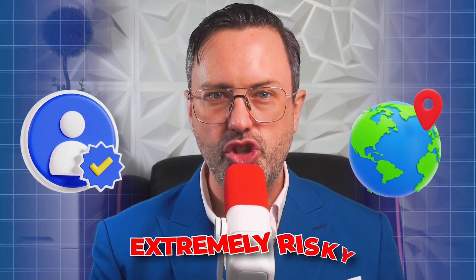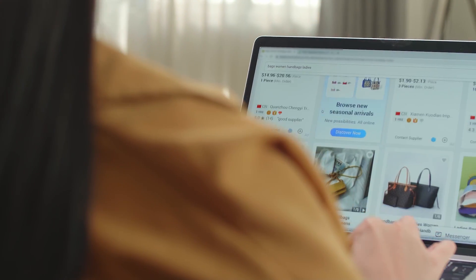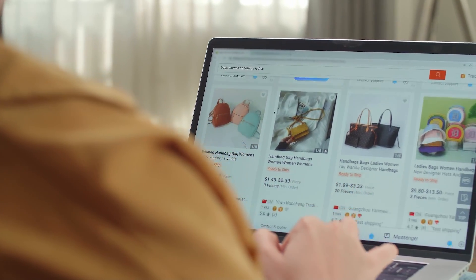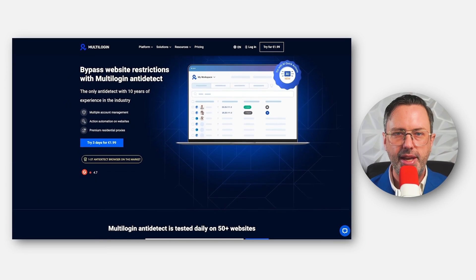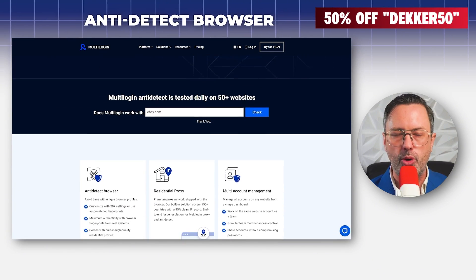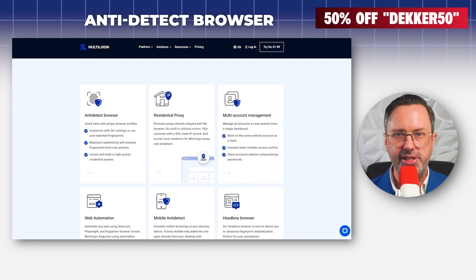Limiting yourself to just one account and region is extremely risky. If you run an Amazon store, your entire business could disappear overnight. The simple answer to all these growing pains is multi-login — an anti-detect browser that is far more powerful than a VPN and very easy to use.